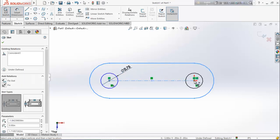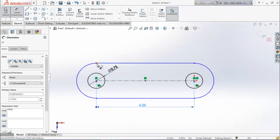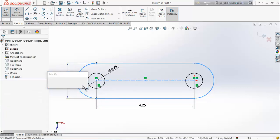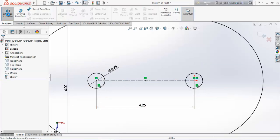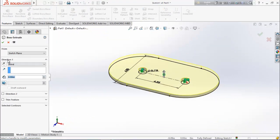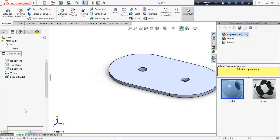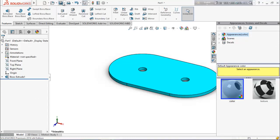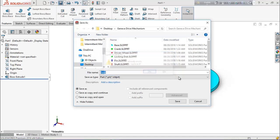Keep the distance between these two circles as 4.25 inch and keep the distance 6 inch. From features, choose extrude boss base and extrude it up to 3 inches. Now define color. Now save it as 'base'.